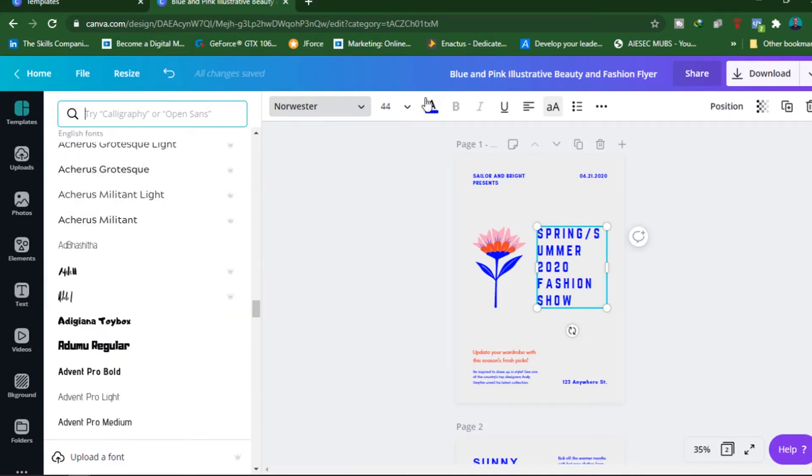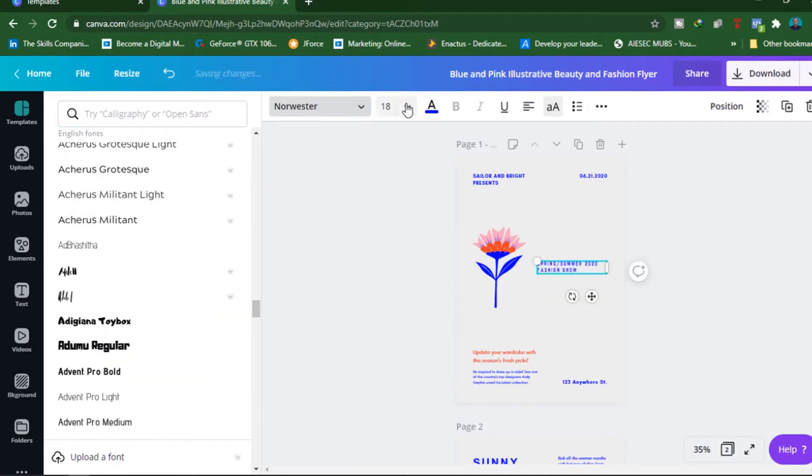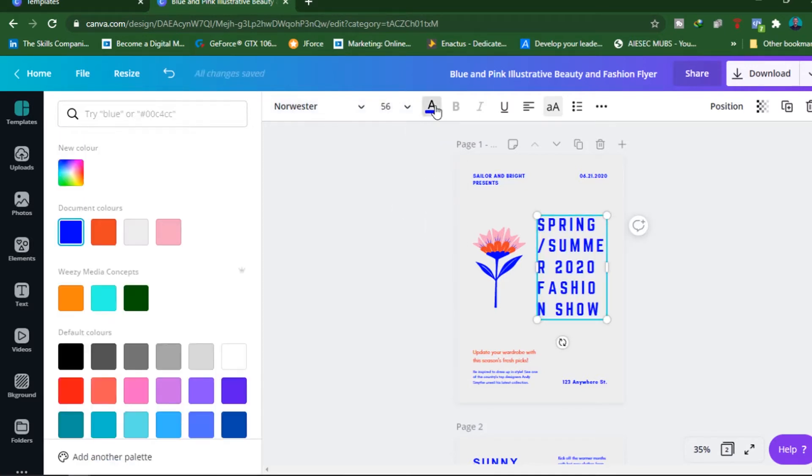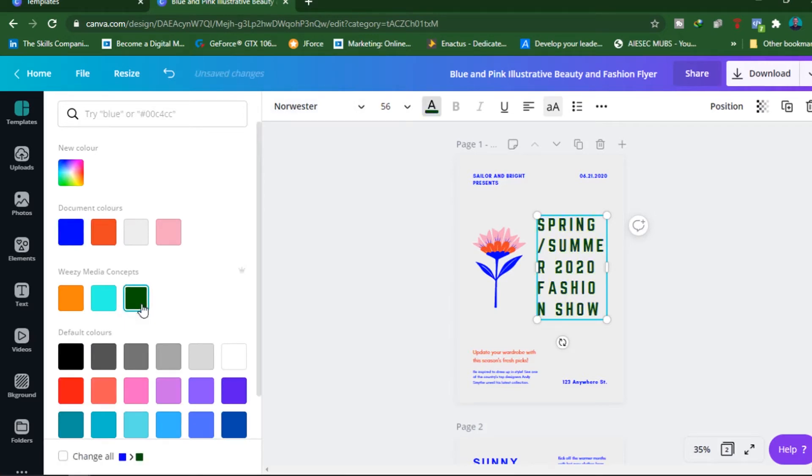The next is the font size. You can be able to choose the font size from here. Next is the font color. You can be able to choose the color. Notice we have this color palette that we created to use for our brand via the Brand Kit.